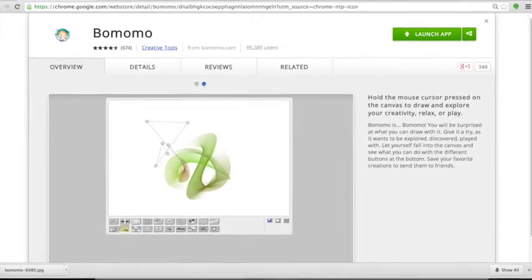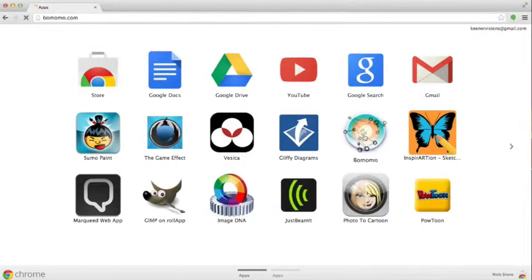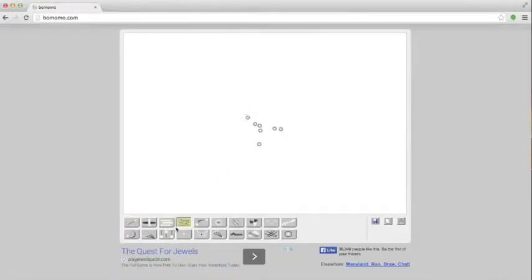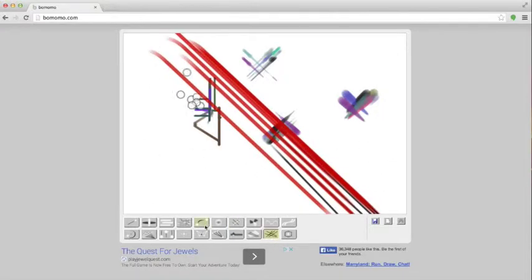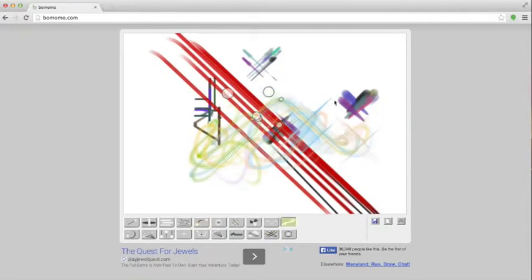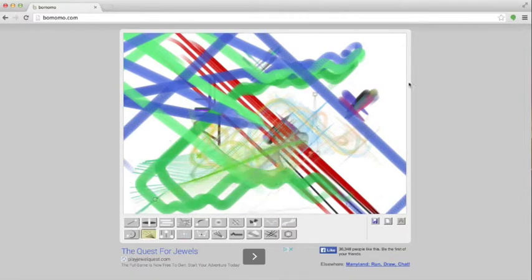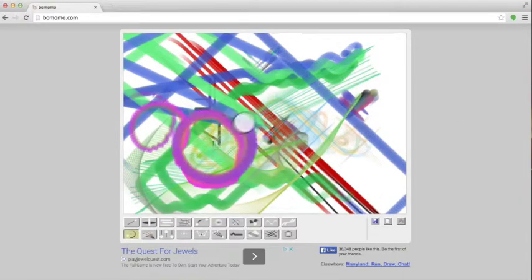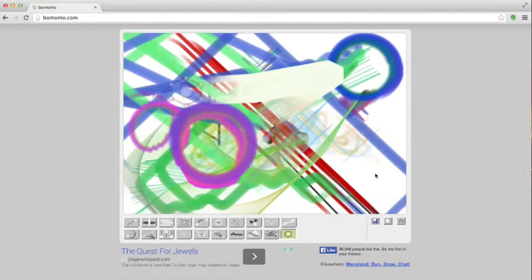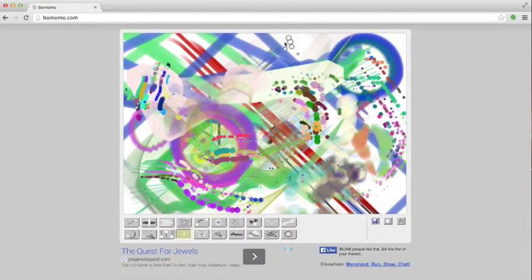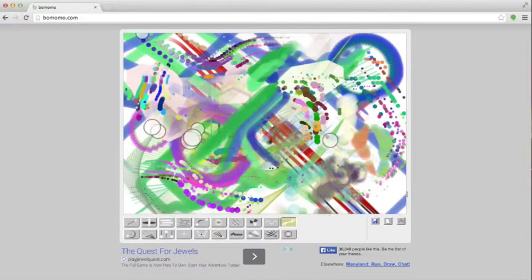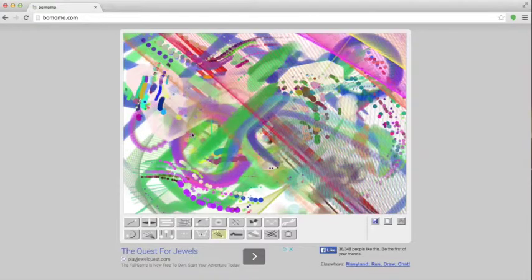Momomo is a really neat random abstract art tool that can be found on the Google App Store for free, and it allows you to create random works of abstract art very simply. There are 20 tools at the bottom and all you do is click on the tool, click on the canvas, and the animated brush automatically goes through different positions in order to make all sorts of different designs with random choices of color.